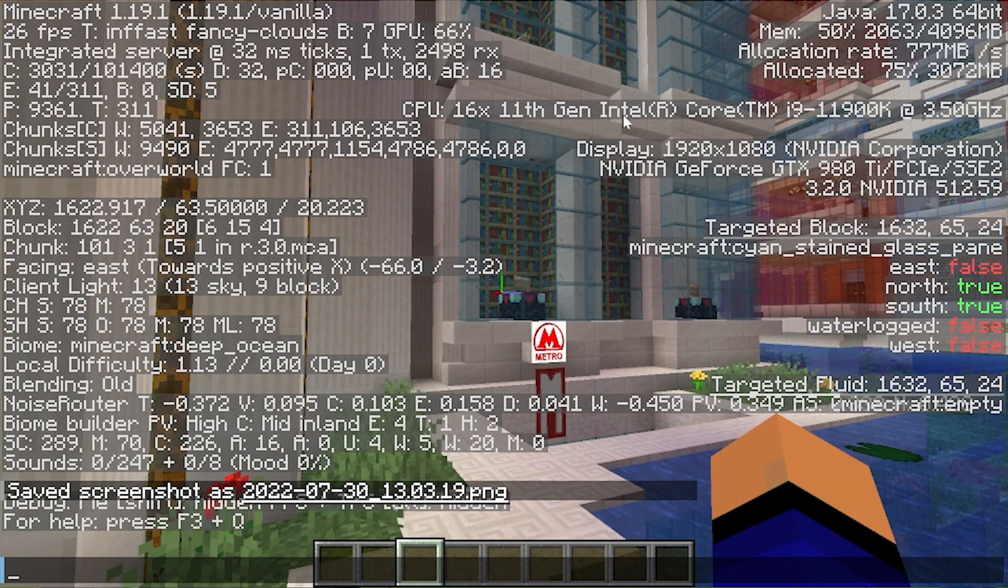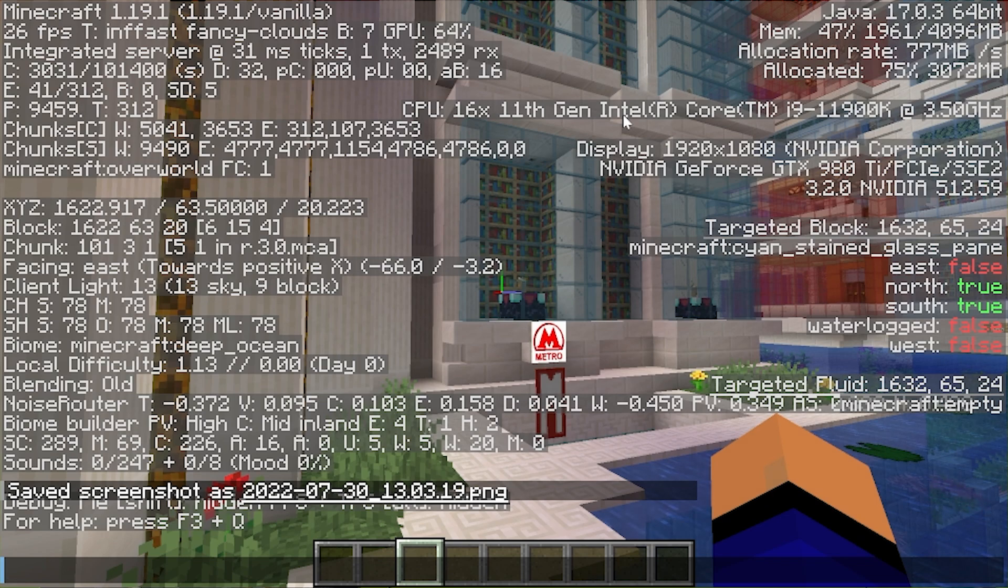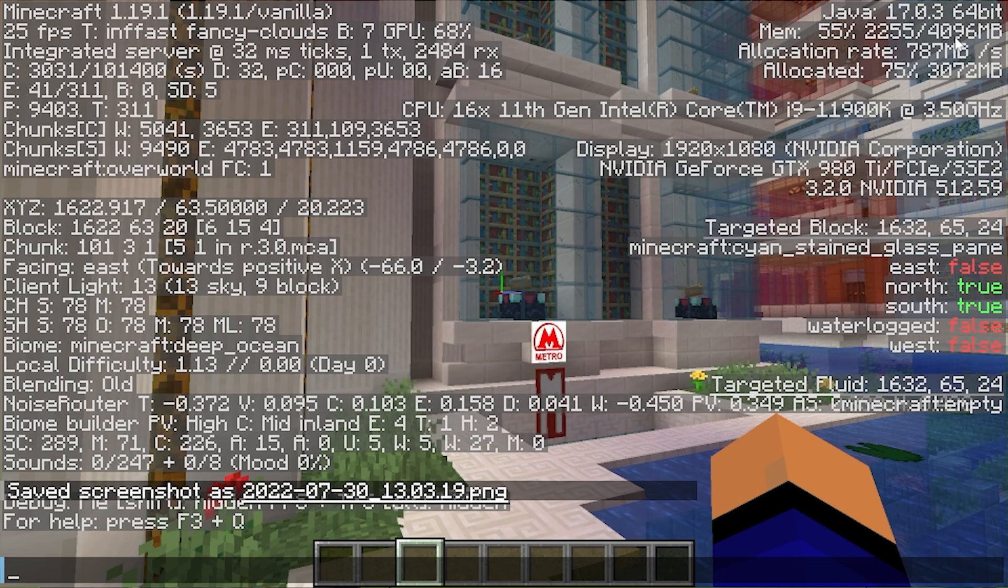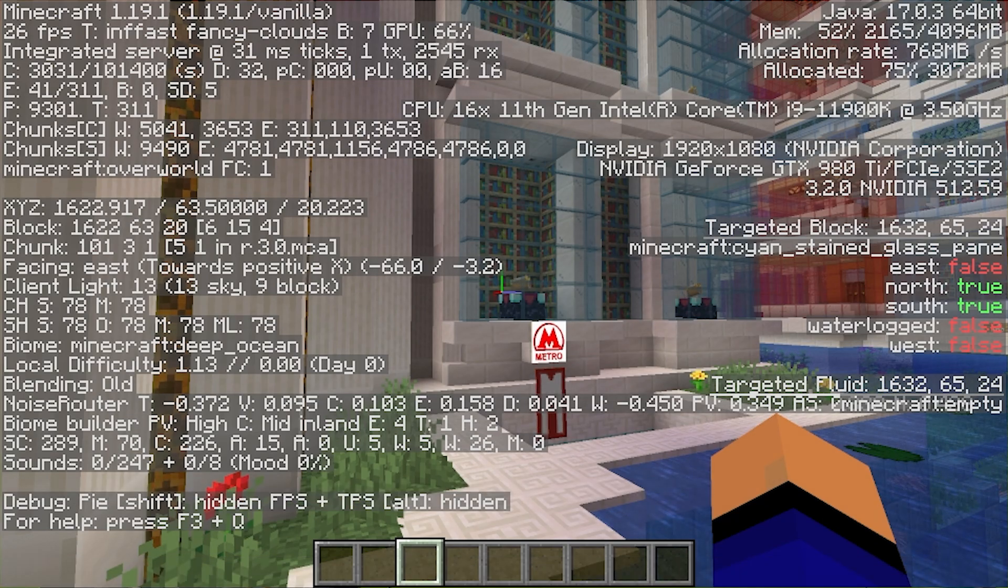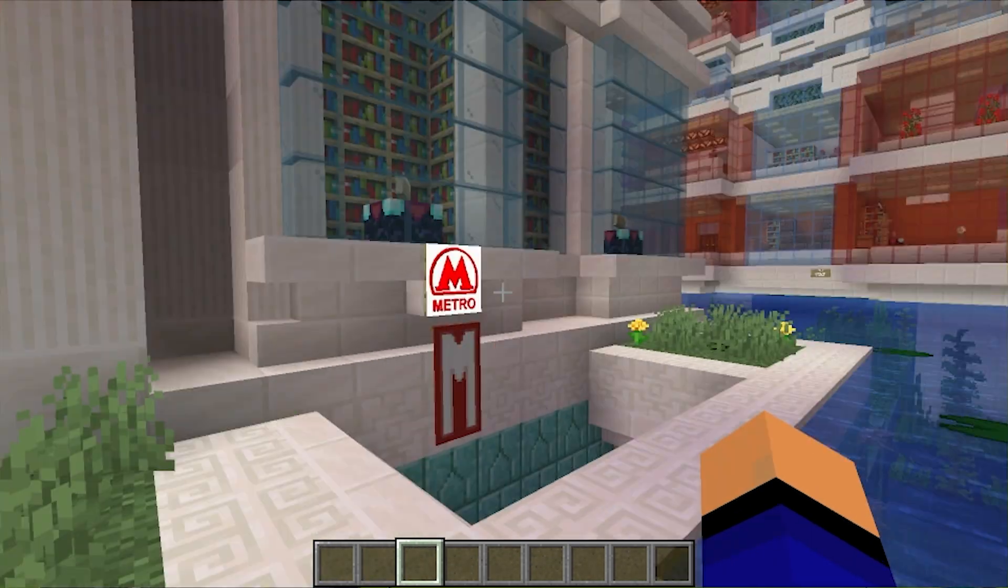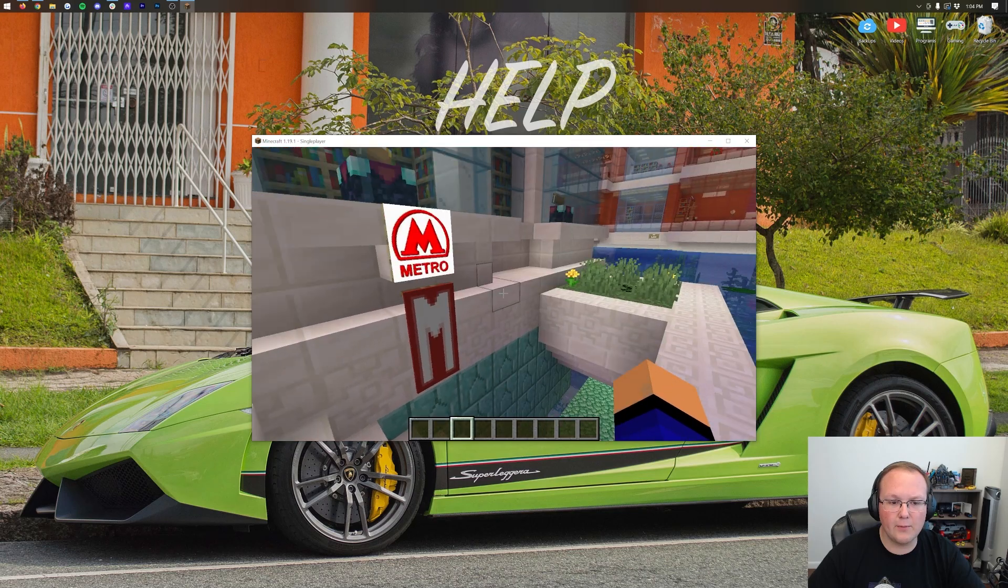So keep that in mind. But nevertheless, that is how you can add more RAM to Minecraft and then check in the top right up here how much RAM is actually being used and all of that stuff. If you have any questions, let us know in the comment section down below. We're more than happy to help you out.